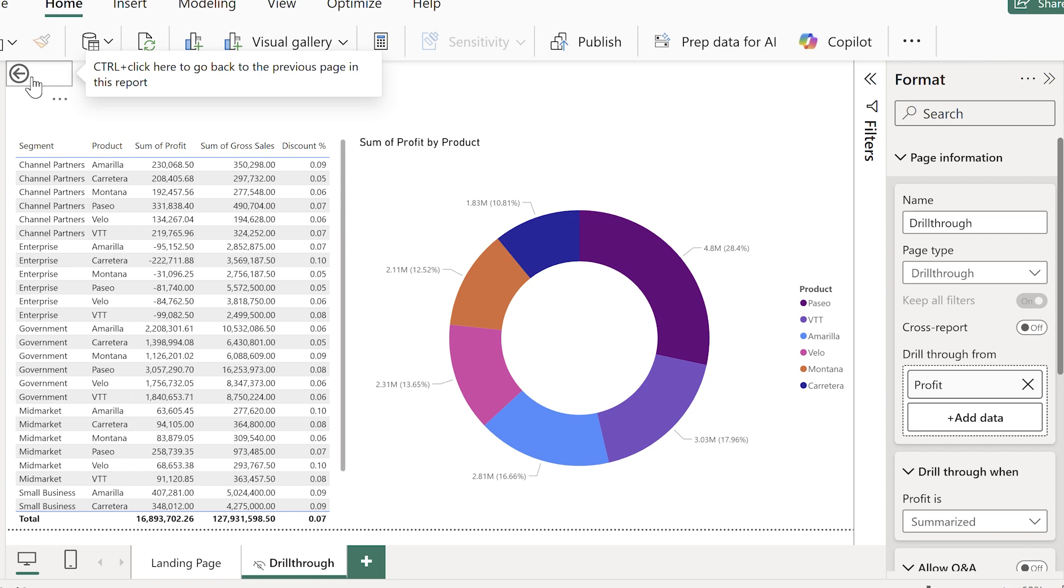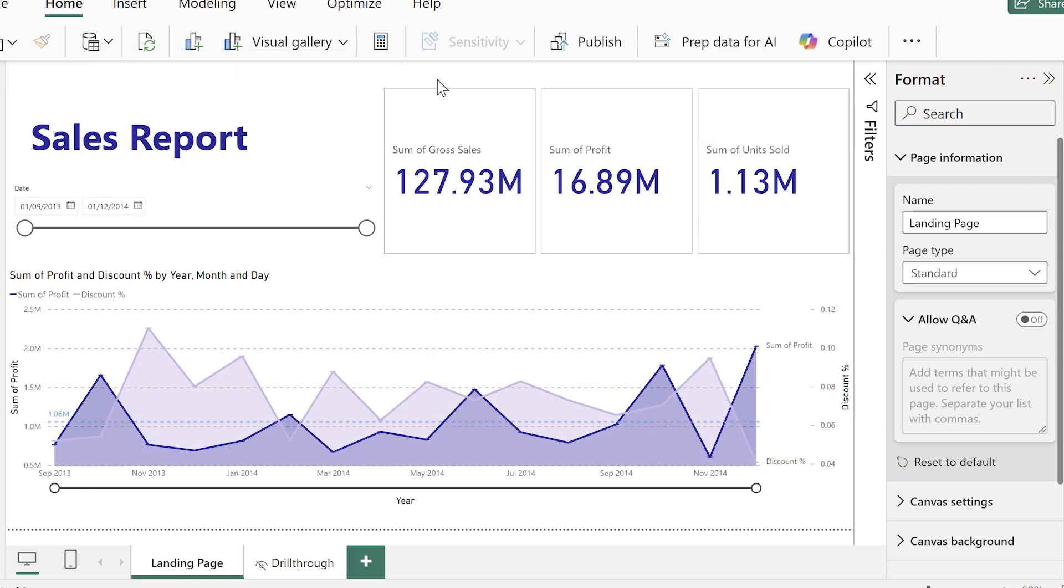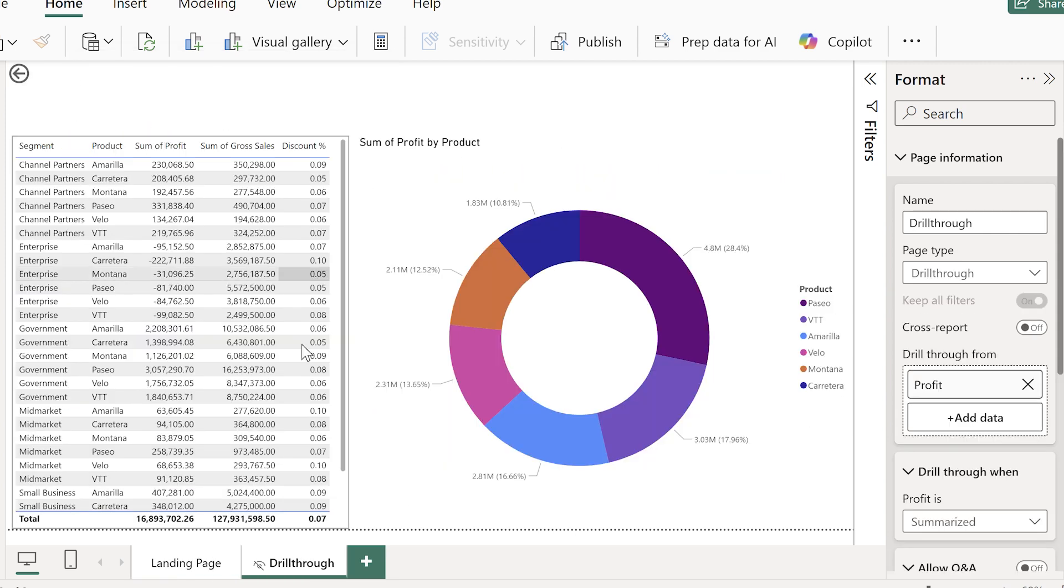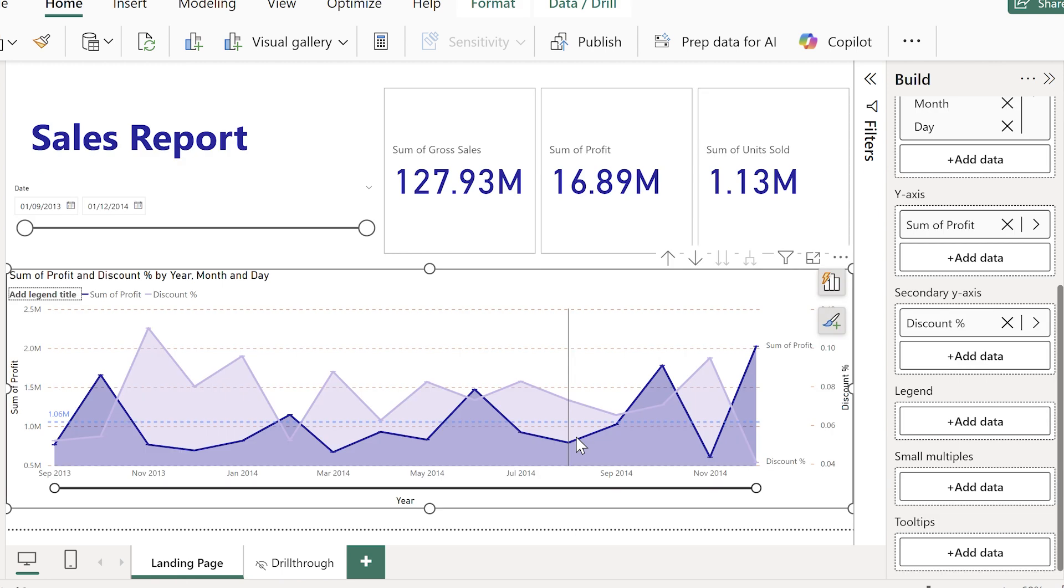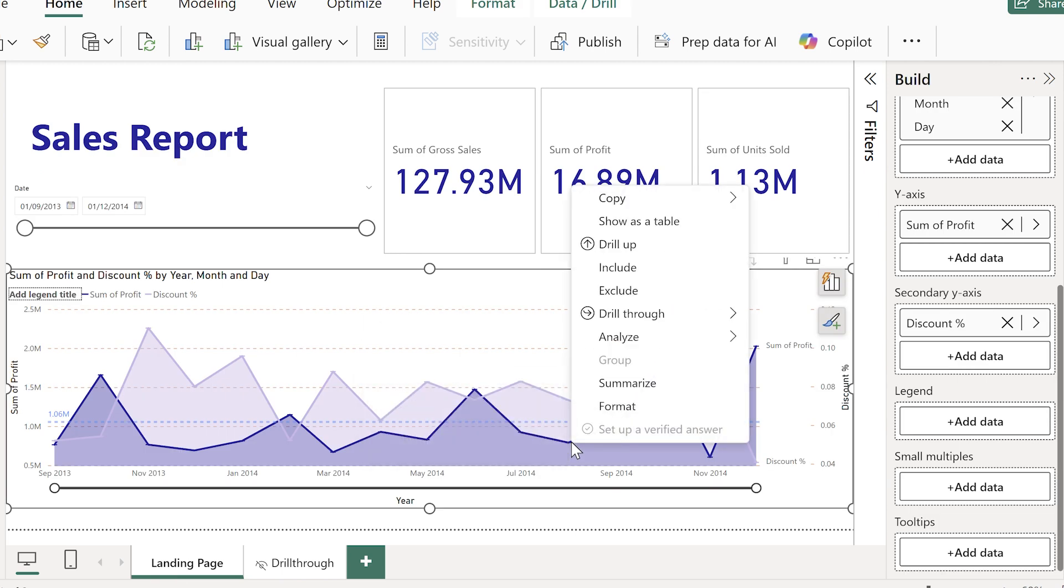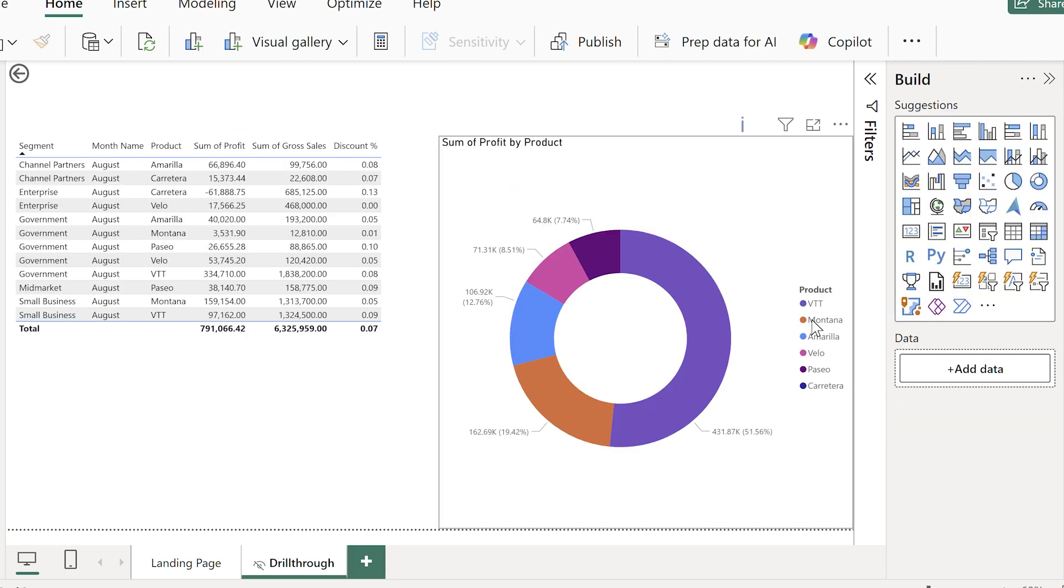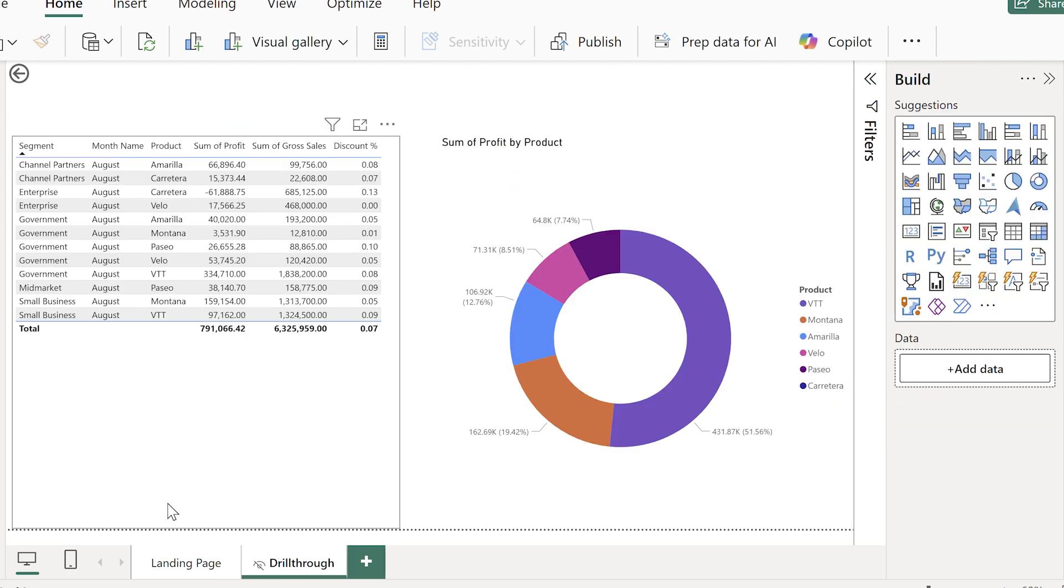Now drilling through from the total profit card it doesn't look that different. But as you can see if I choose other options and right click on the charts, then I'm able to drill through based on the details there. So you'll see the results on the drill through page are dynamic based on what I've drilled through from.